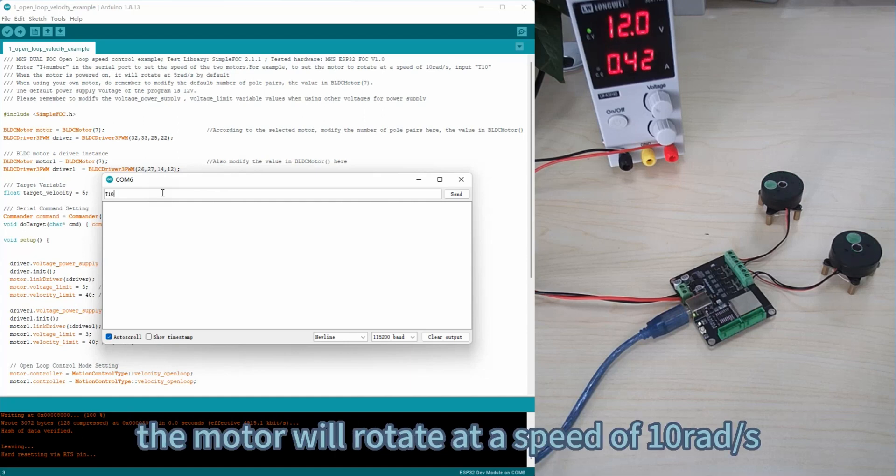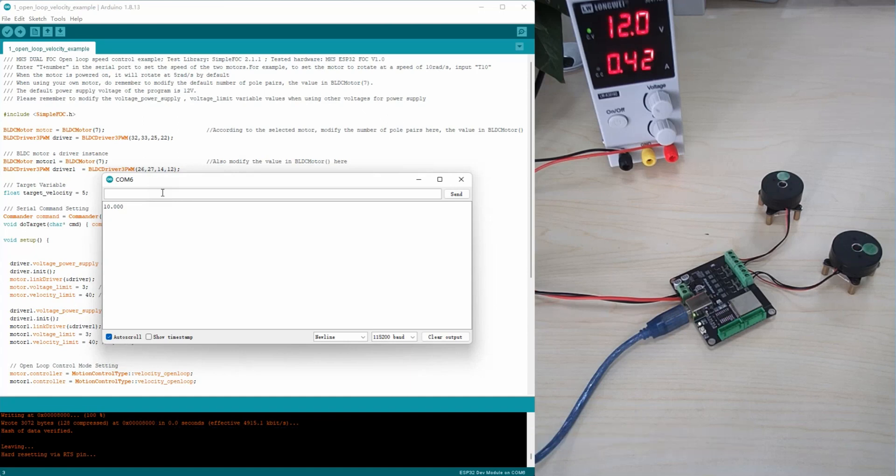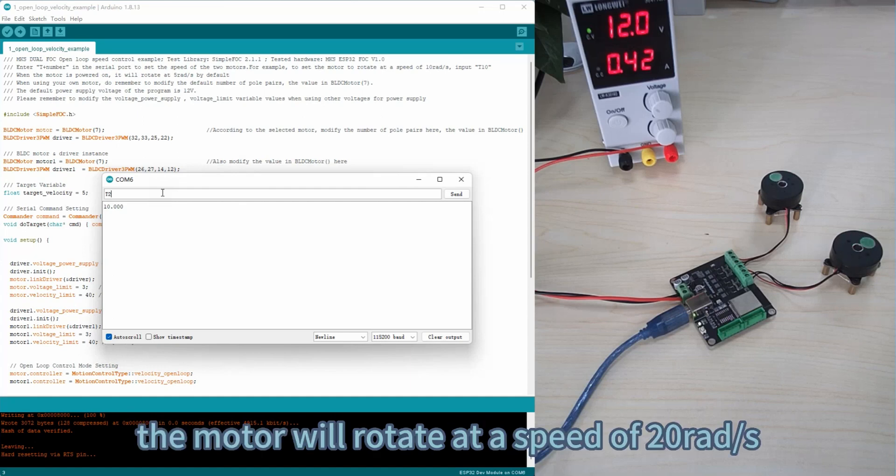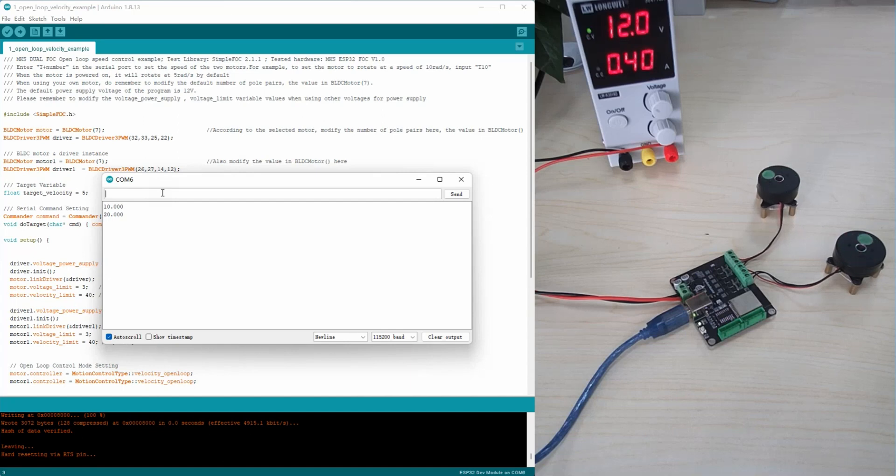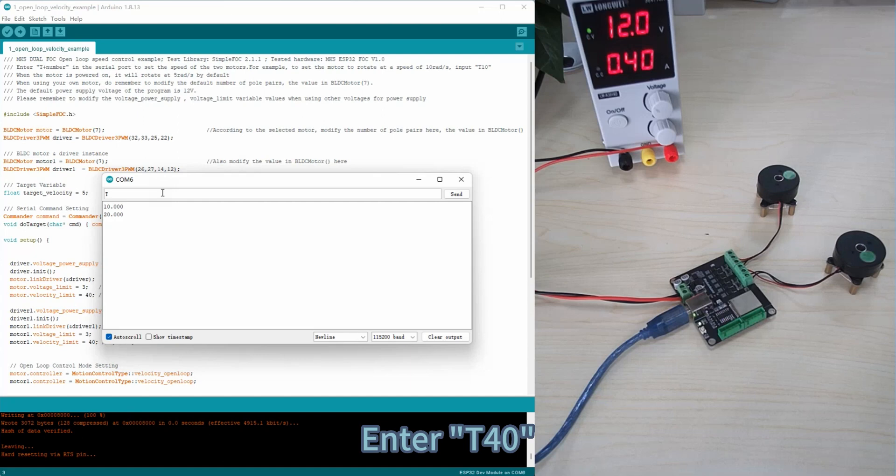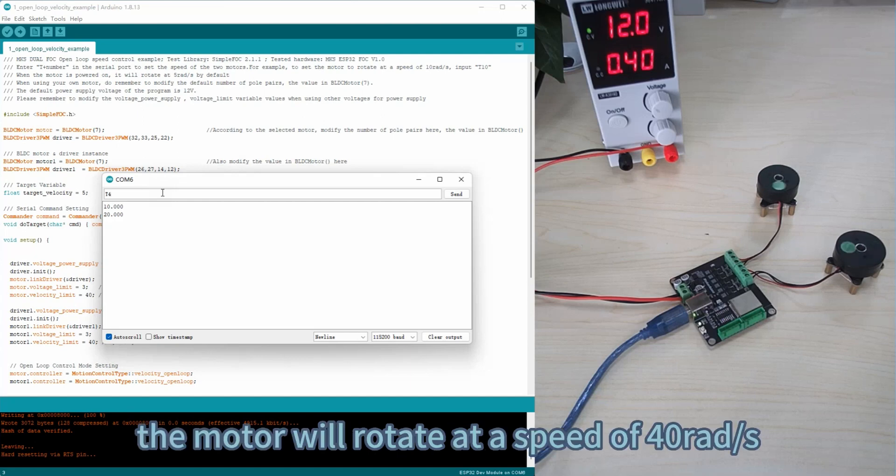Enter T10, the motor will rotate at a speed of 10 rad per second. Enter T20, the motor will rotate at 20 rad per second. Enter T40, the motor will rotate at 40 rad per second.